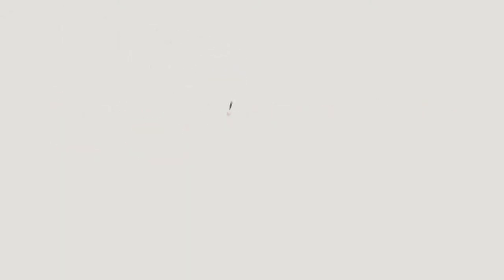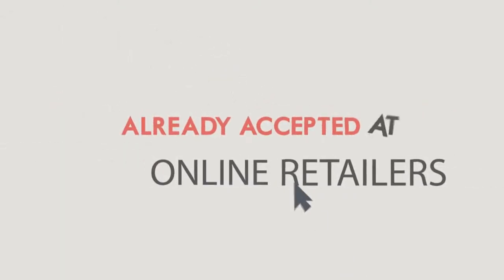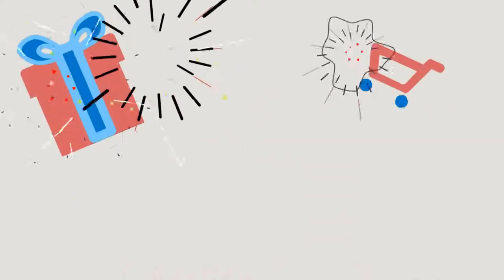It's simple and safe to use, and is already accepted at online retailers where you can buy gifts, groceries, services and so much more.